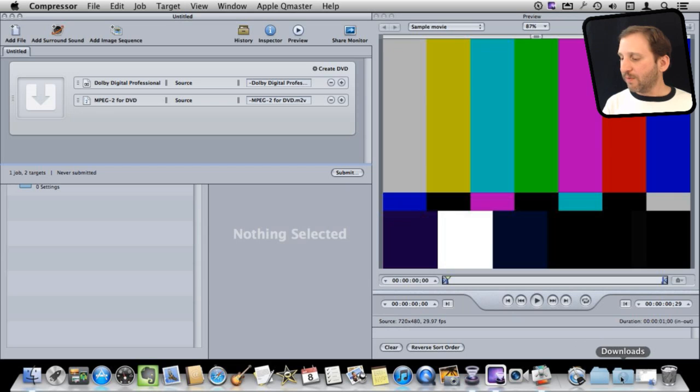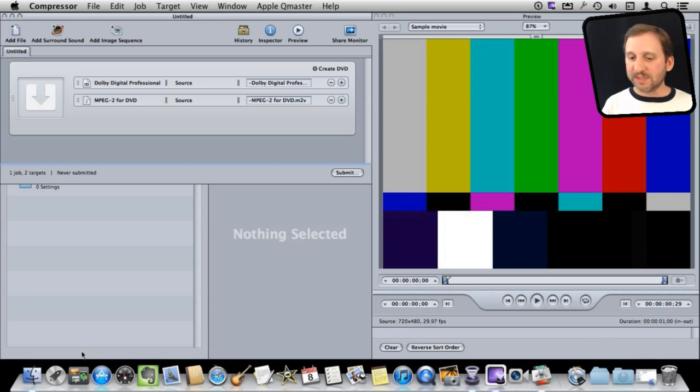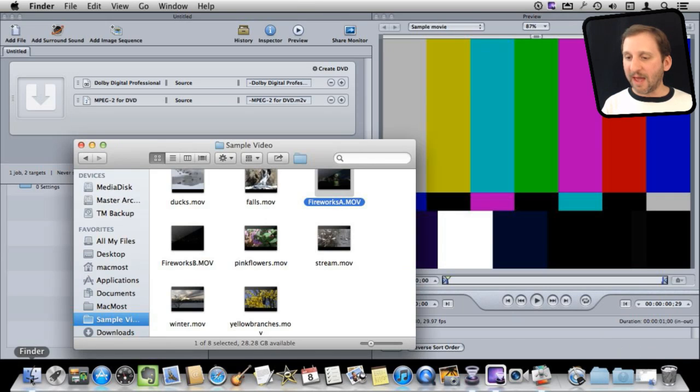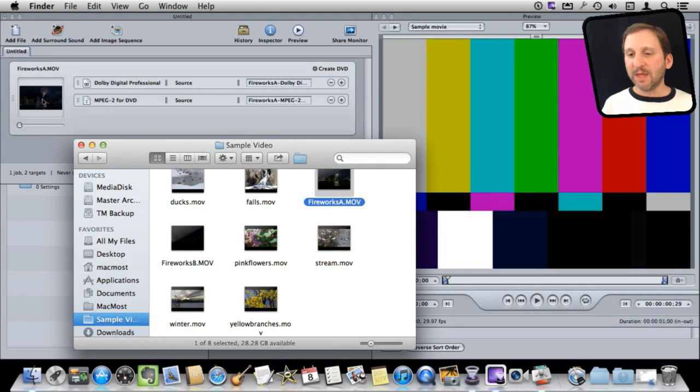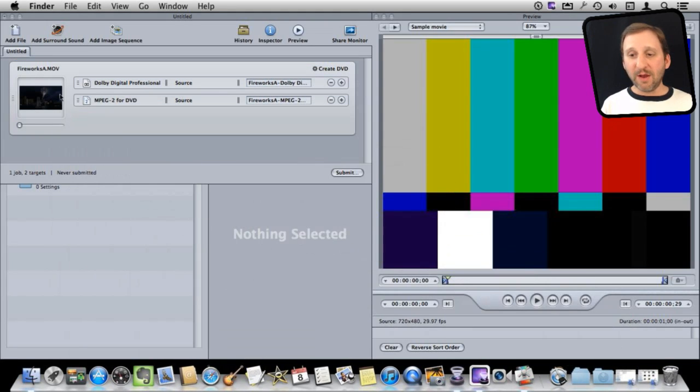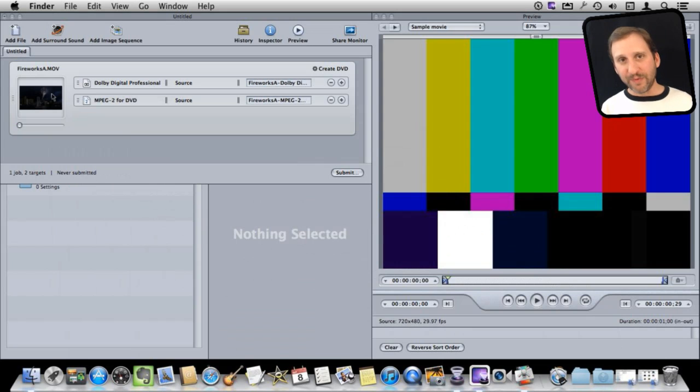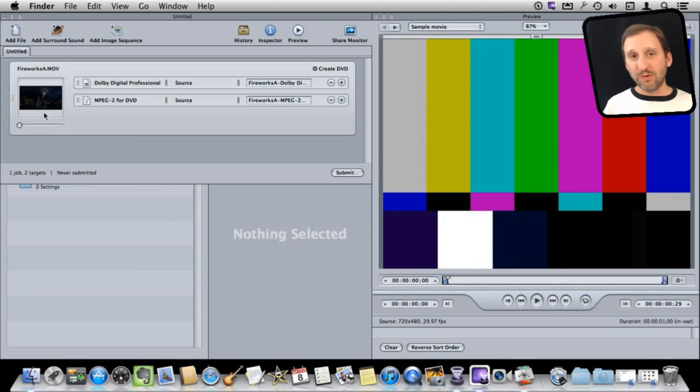So I'm going to go to some sample video that I have and I'm going to just drag and drop it right into there. That's it. I've got my video in. It should be one long video file and it will burn that to a DVD.